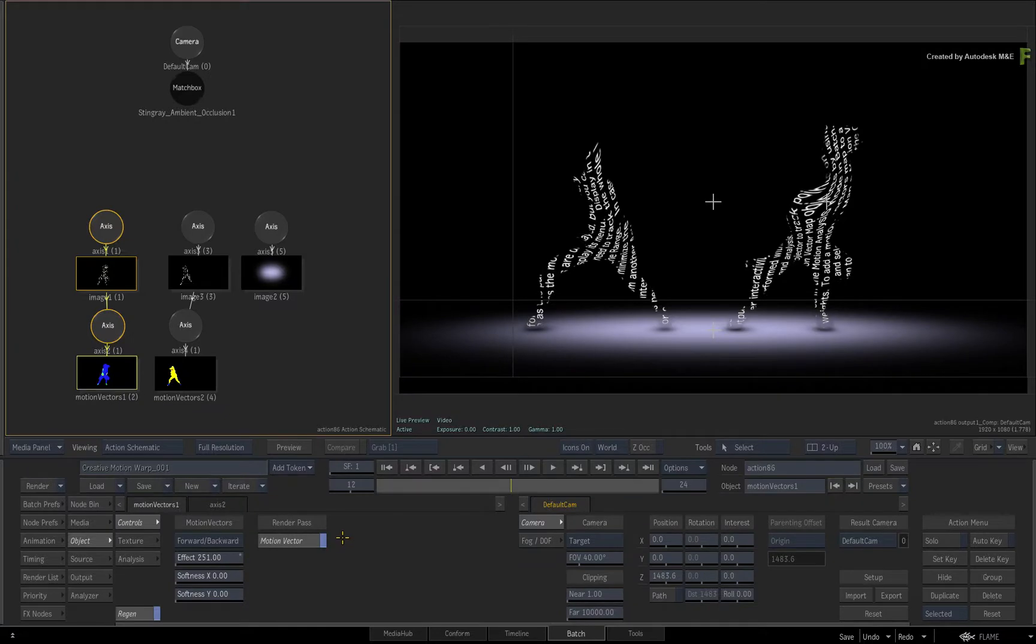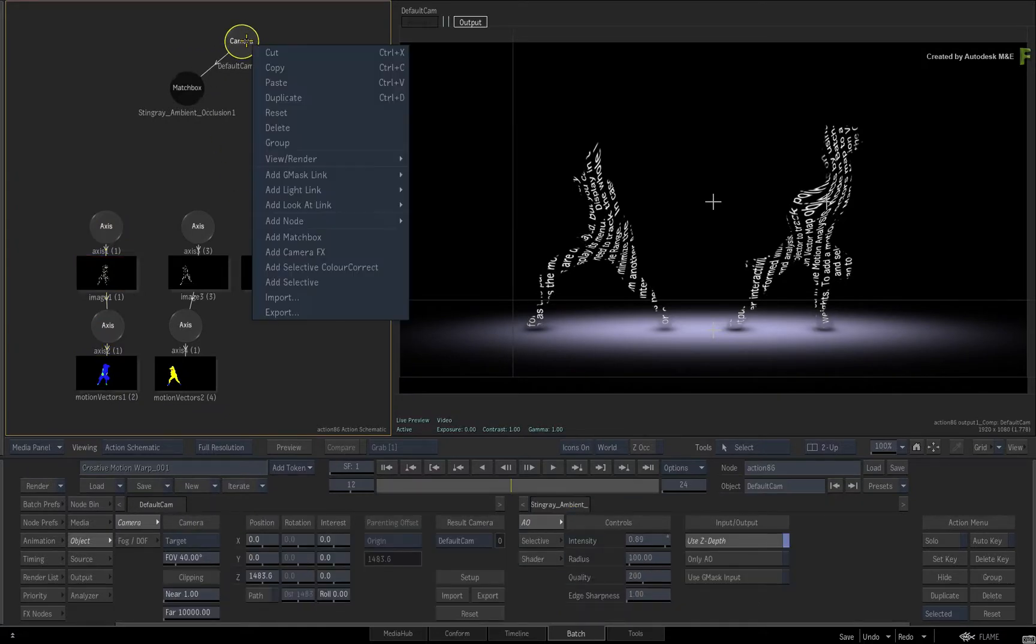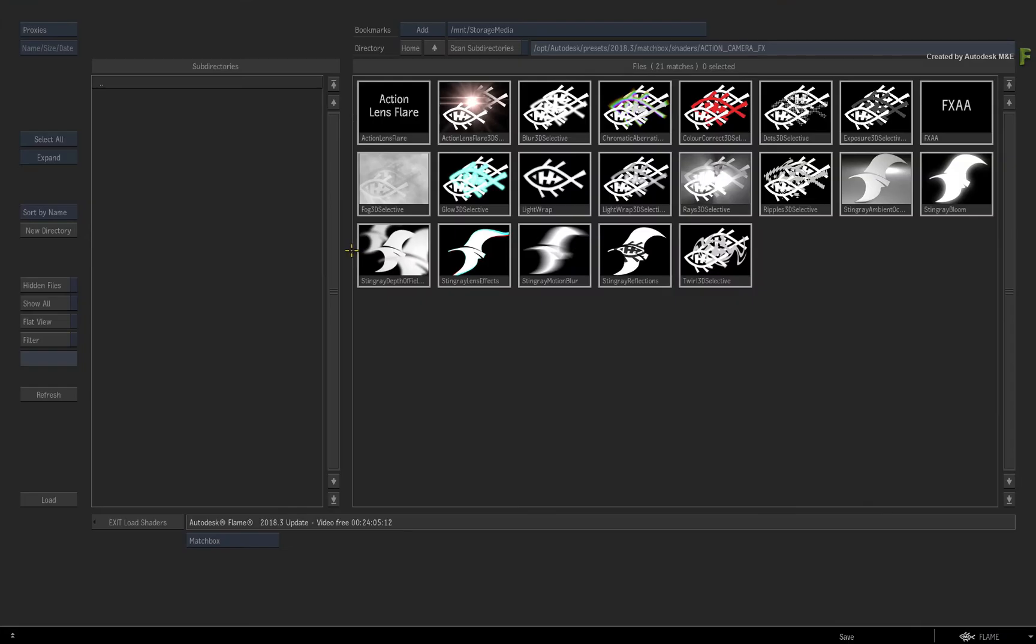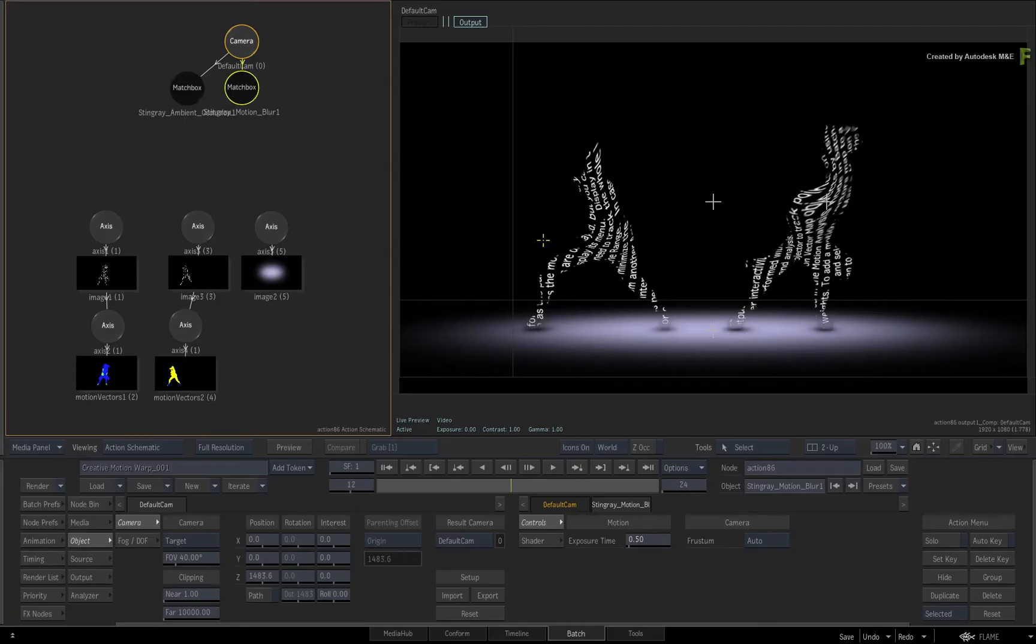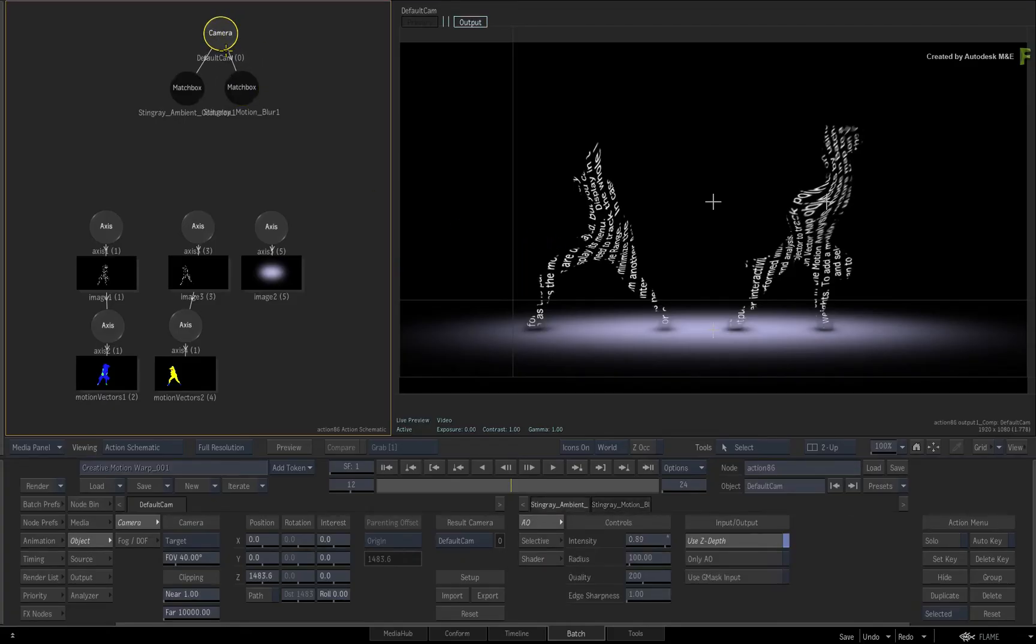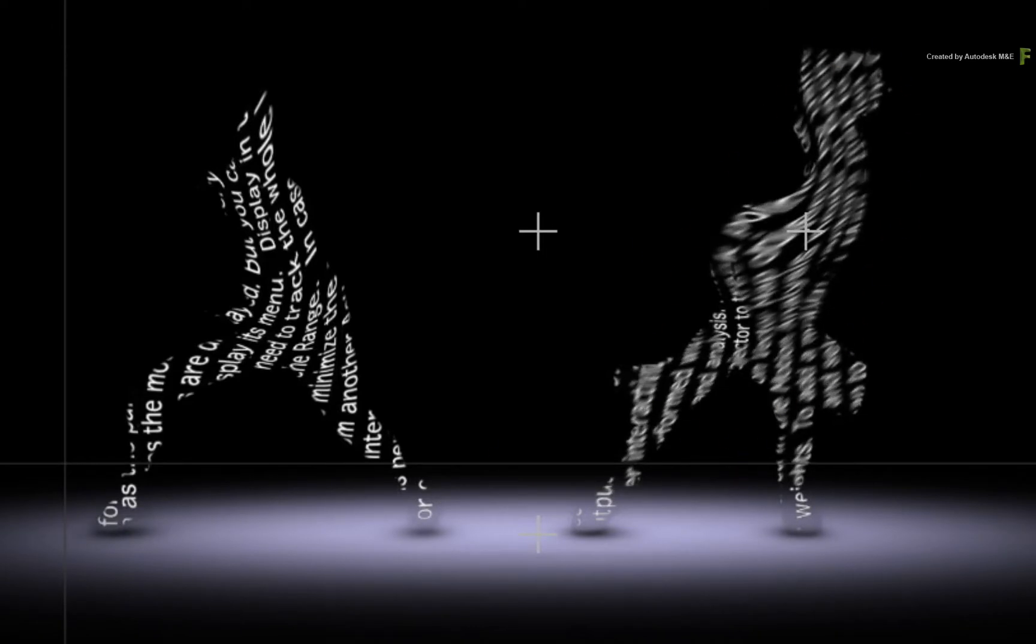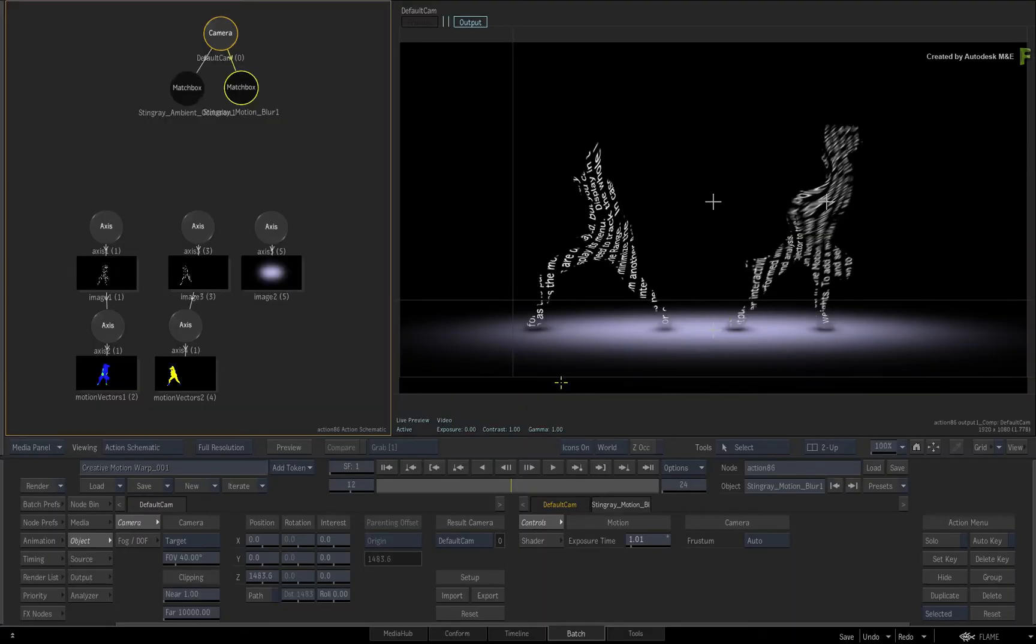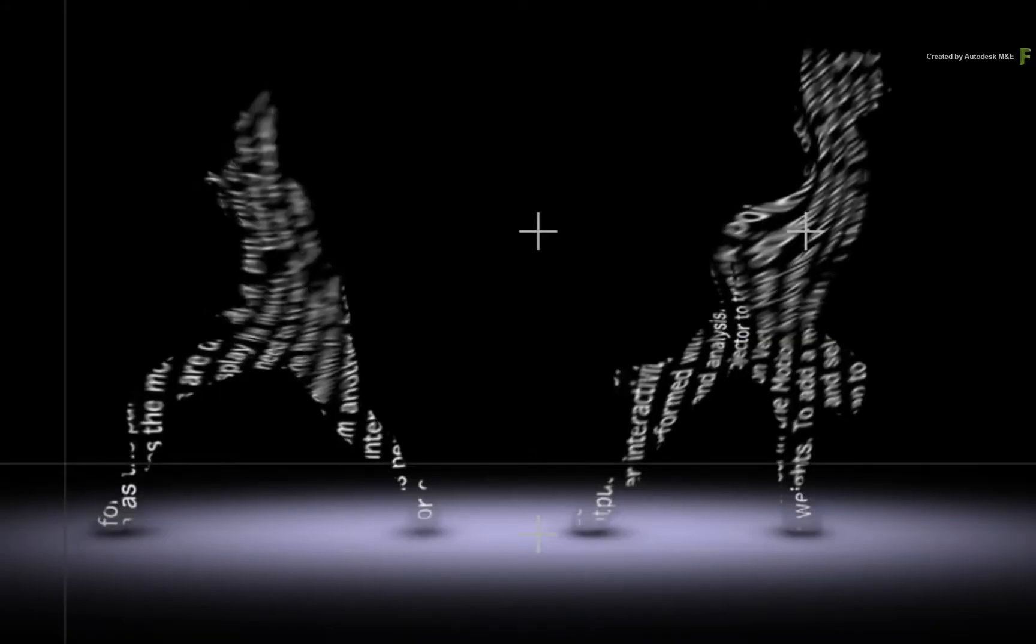Select the camera and call up the contextual menu again. Choose Add CameraFX. This time, choose the Stingray Motion Blur. Looking at the composite, you can see that the Motion Blur is being added to the dancer, and you can adjust the intensity to your liking. Now the motion blur is only being added to the first dancer. To apply to the second dancer, select its motion vectors map and also enable the motion vectors as a render pass. So the CameraFX Motion Blur now affects both dancers.